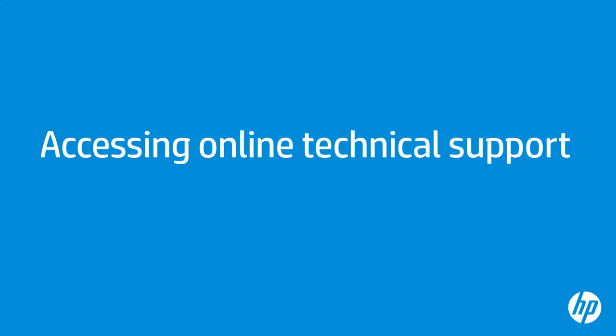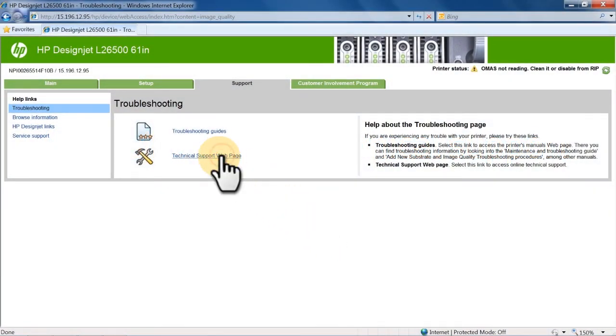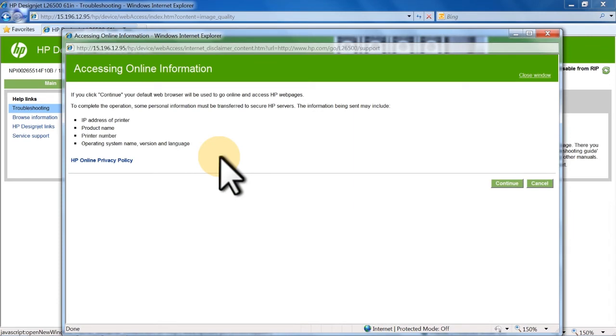From the Support tab, you can also find online technical support. On the Support page, select the Technical Support web page link. Click Continue.